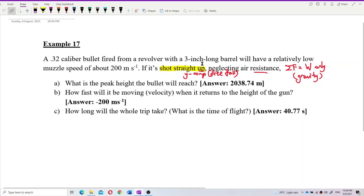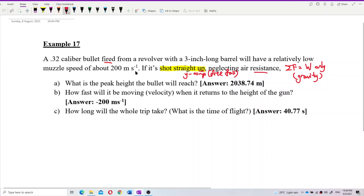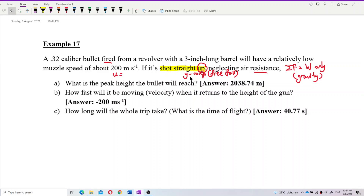What information is given? The bullet is fired from the barrel with a speed of 200 m/s — this is the initial speed. It's fired straight up, so the direction of motion is going up. Going up, we put a positive value.